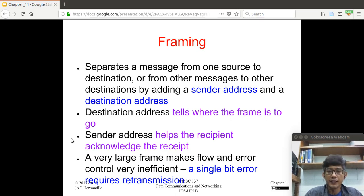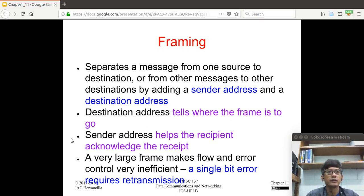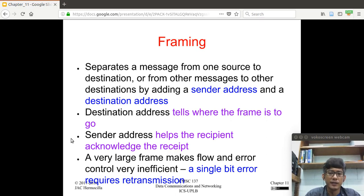You might be asking: how large should the frame be? There is a trade-off in terms of the size of the frame. If the frame is too large and an error occurs during transmission, the entire frame has to be retransmitted. That will be inefficient because if you have a very large frame with only one bit in error, you're not making use of the bandwidth or capacity of the link efficiently.